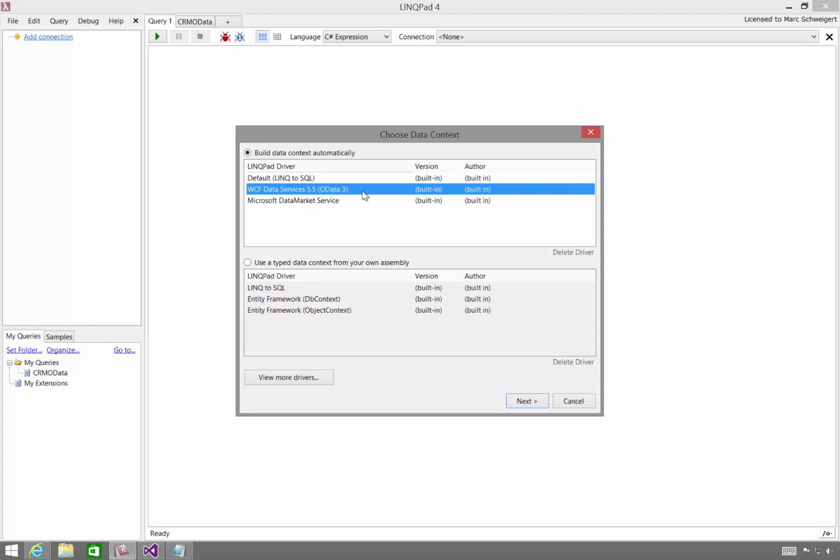So to get around this limitation, what we're going to do is generate some code for the OData service and use it from LinkPad. And we'll do that in conjunction with using the Active Directory Authentication Library, or ADAL, to authenticate and get the OAuth token to pass to the OData service.